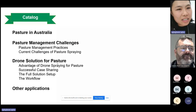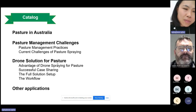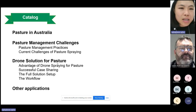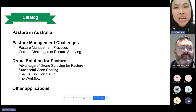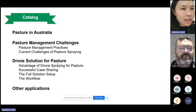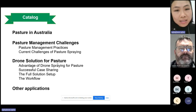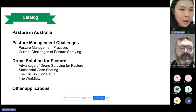Here's the catalog of the webinar today. I will start by introducing pasture in Australia generally, and then I will pass it over to James to share his views and experience about pasture management challenges, especially in Australia, and how drone solutions will help tackle those issues, especially with weed control. In addition, he will share more on other applications such as fertilizer and seeding using drones in Australia pasture.